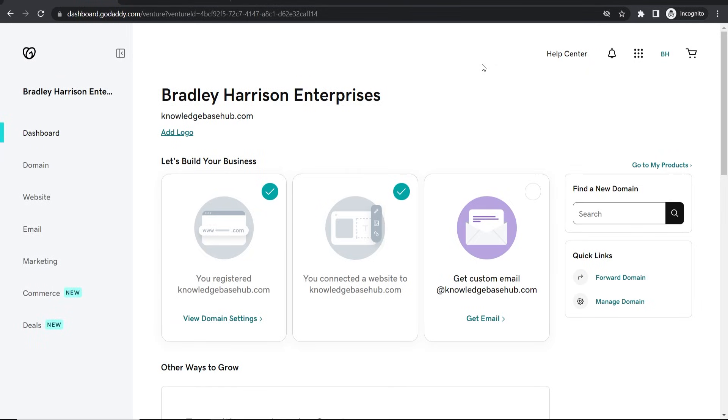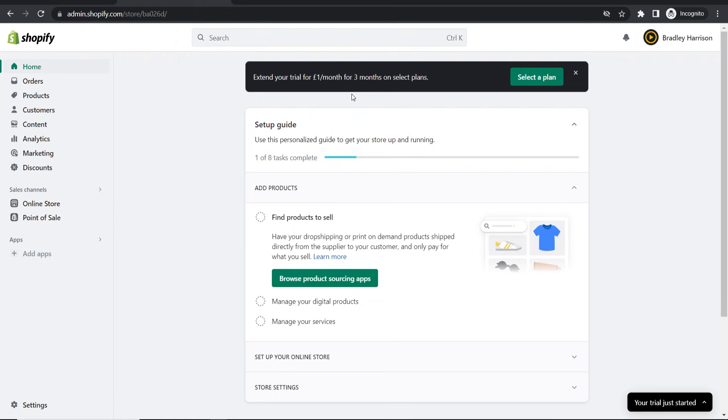In this quick video I'm going to show you how you can connect your GoDaddy domain to your Shopify store. This can be done very simply and easily, so here's what you need to do.